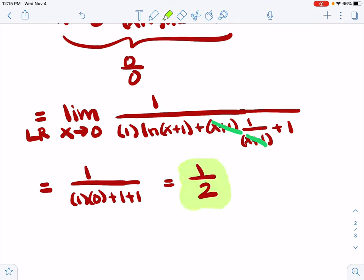Recapping briefly: we had to do the algebra to get it into a form where we could use L'Hôpital's rule. We used L'Hôpital's rule, then had to do algebra again to simplify the expression. We found that we still had a zero over zero, so we used L'Hôpital's rule a second time, and we were finally able to plug in x equals zero without an indeterminate form. And that is the answer.